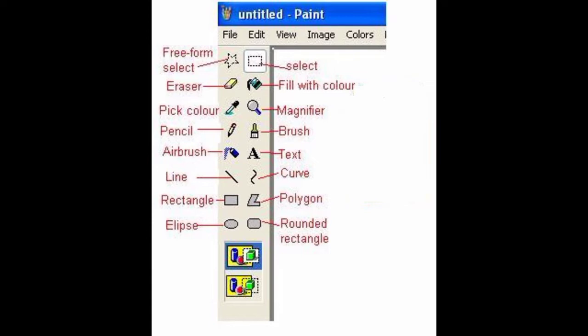Next is Airbrush — it is used to spray color. Wherever you want to spray the color, you can use the Airbrush. Next is Line — it is used to draw a straight line.